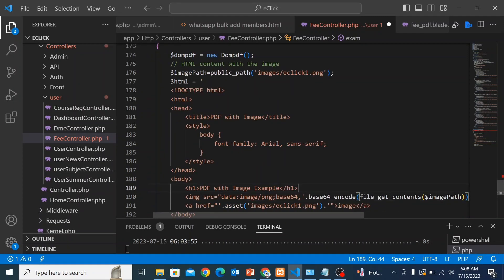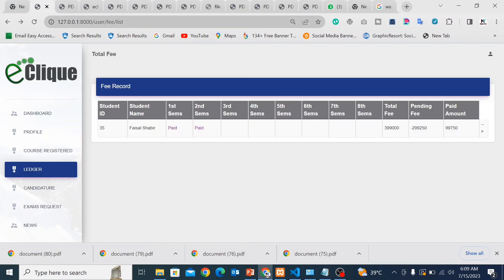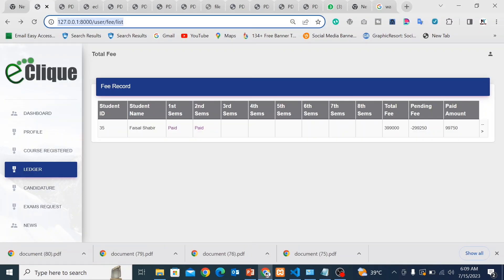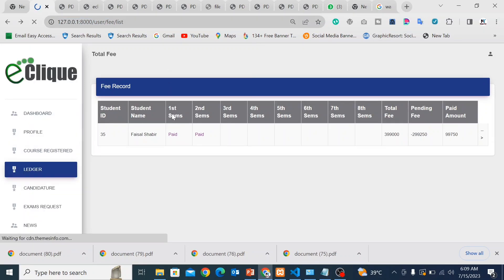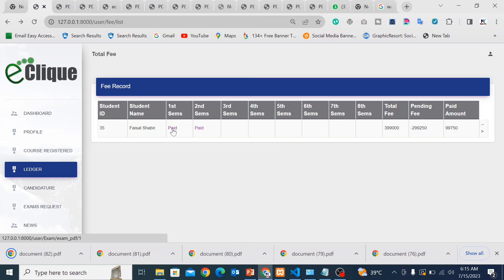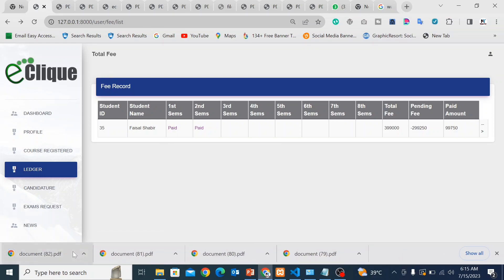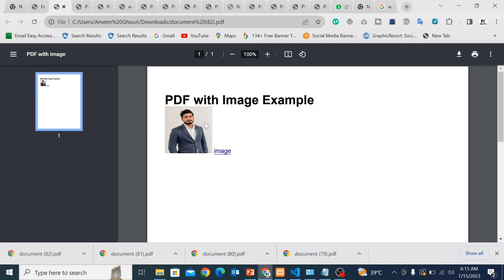Now let's check the PDF after downloading. I will refresh the page and click the button. Our PDF downloaded successfully. Now let's open it — wow, here you can see the PDF with the image!